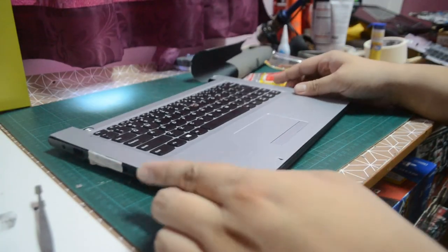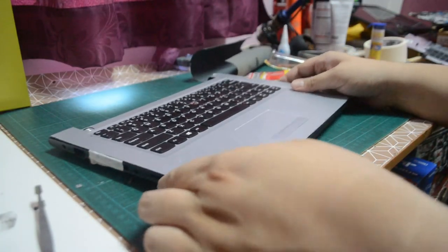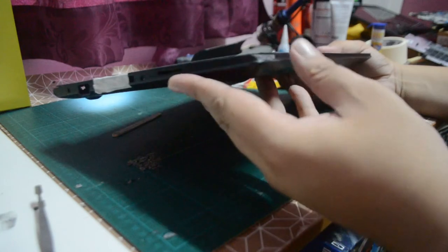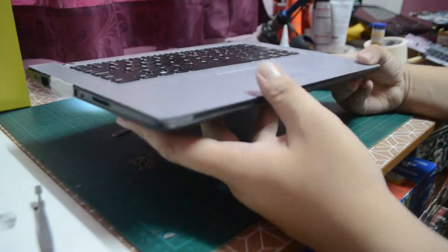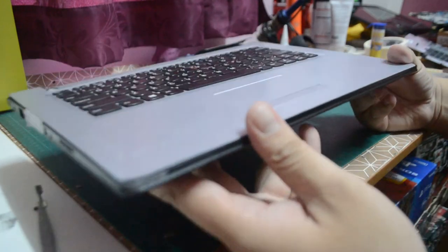Here I'm testing the upper part of the case to make sure it sits flat with the lower case.